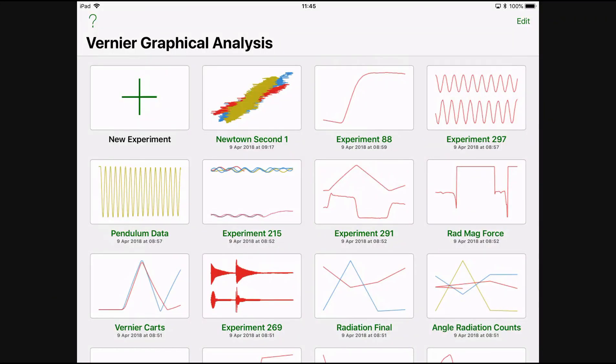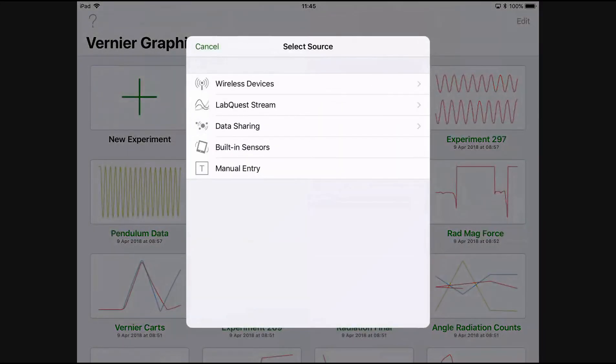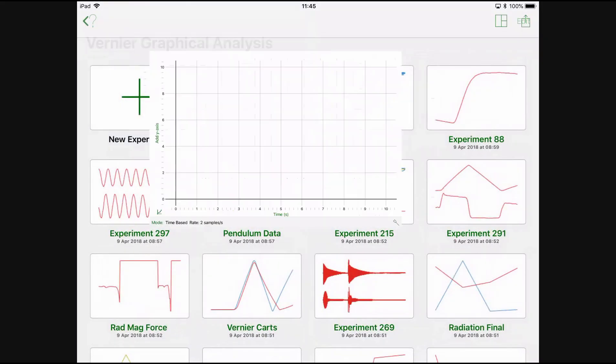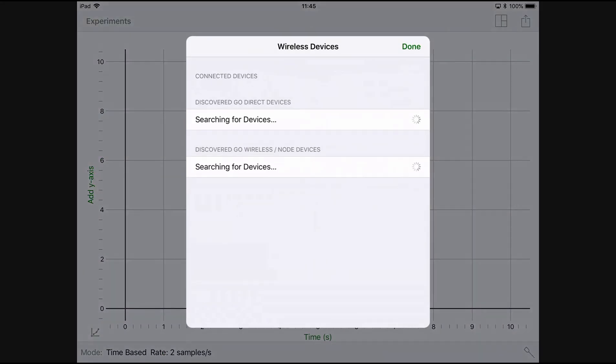Now click new experiment, wireless devices, and the iPad will now search for all the wireless devices within the room.